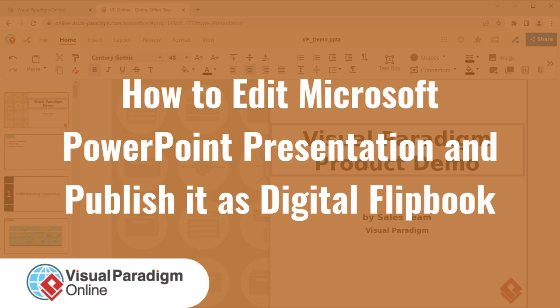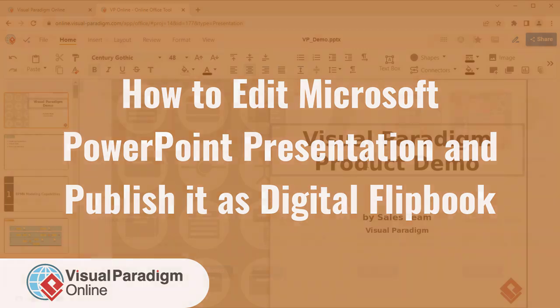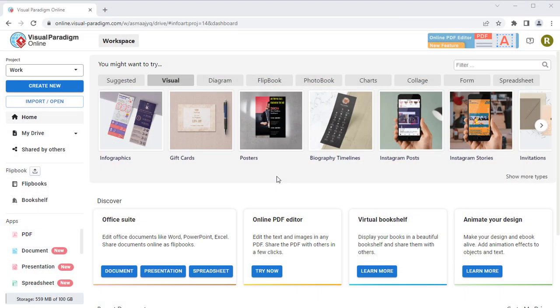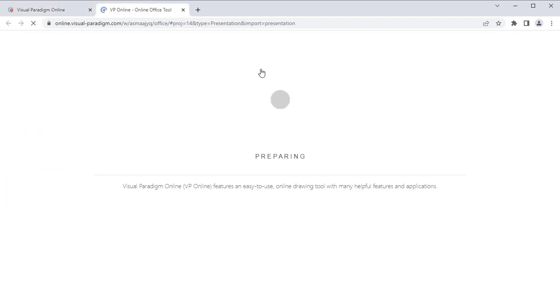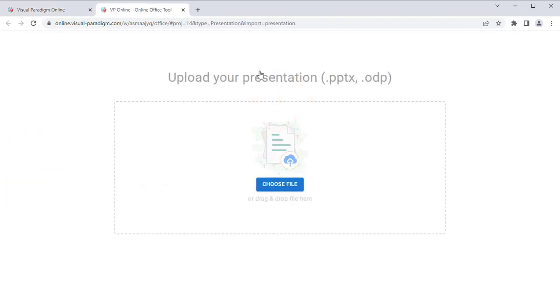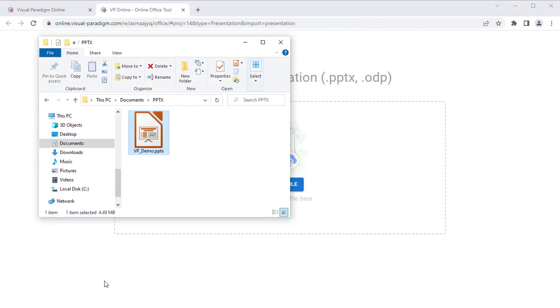Visual Paradigm Online can let you edit your PowerPoint presentation and publish it as a digital flipbook. After logging into your VP Online workspace, select Presentation under Apps. Press the Import button to upload your PowerPoint file.